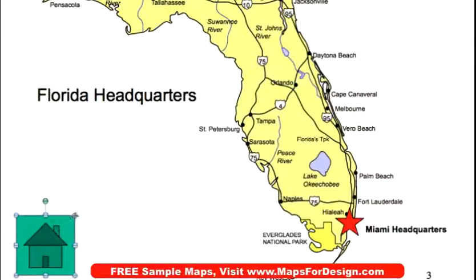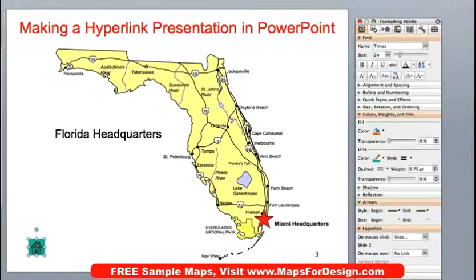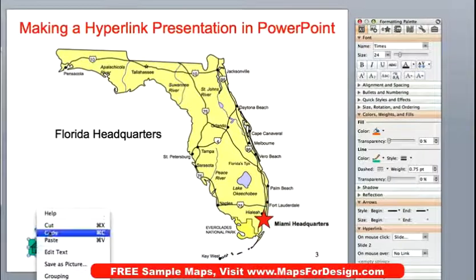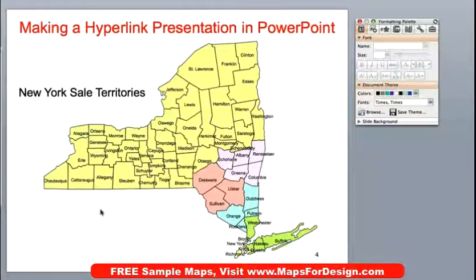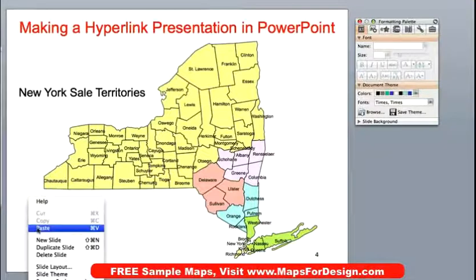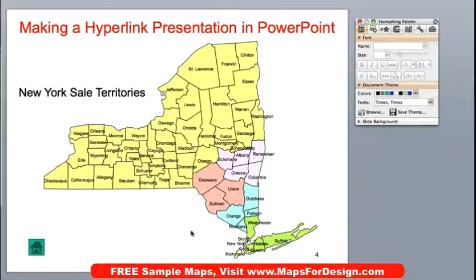I'm just going to size that down so it's over in my corner. Now I'm going to copy that and put it over on slide four — paste — and put it right there in the corner. And we are all set.